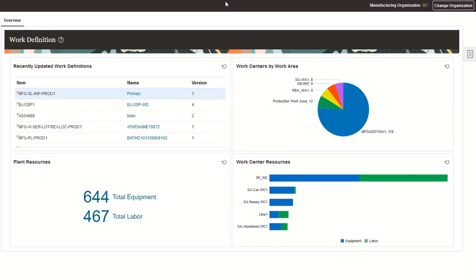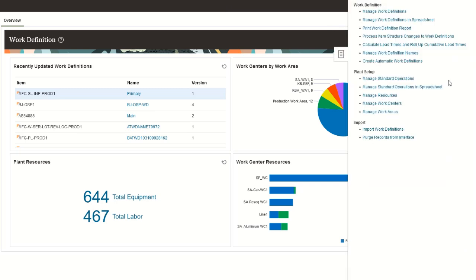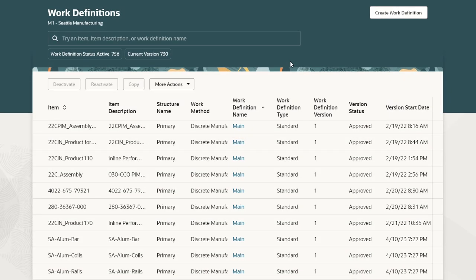I have logged in as a manufacturing engineer. We have enabled the profile Redwood work definitions enabled. So from the task menu, when you click on manage work definitions, it will bring the Redwood user experience. We are now in the Redwood work definitions user experience and can see a list of several work definitions here.